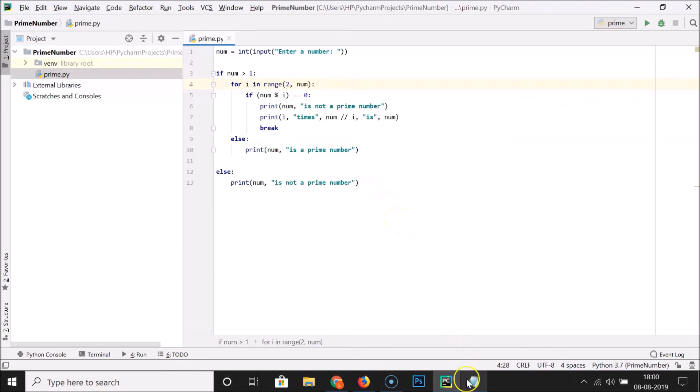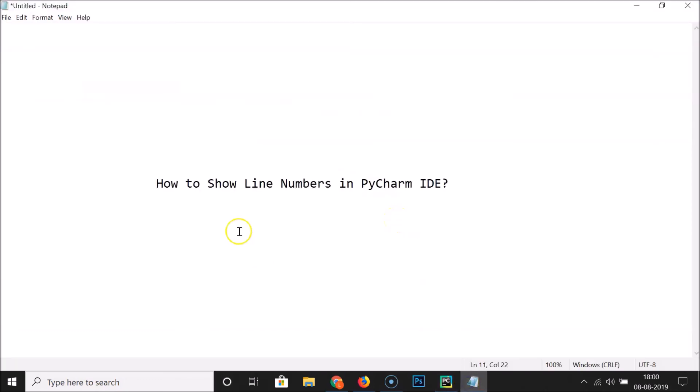So that's it — in this way you can easily show line numbers in PyCharm IDE using both methods. Thanks for watching. If you like my videos, please support this channel by subscribing to it. Thanks, bye.